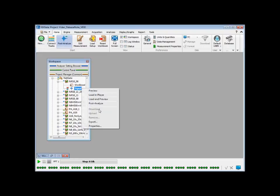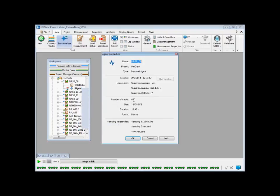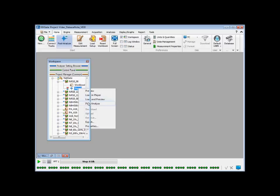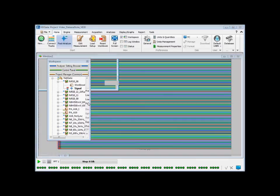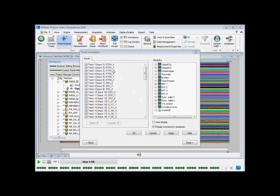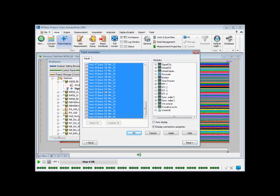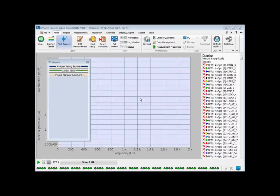In this example, a SignalFile has been recorded by NetGate using two units — up to 64 channels. You can see as many tracks in the bar, here 64. This SignalFile, up to 100 tracks, could be post-analyzed as any file: gating FFT, Octave, Time Domain, or any other analysis.